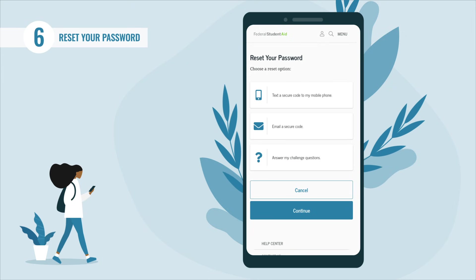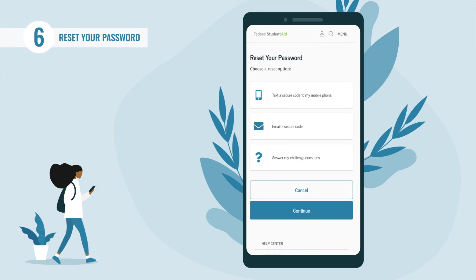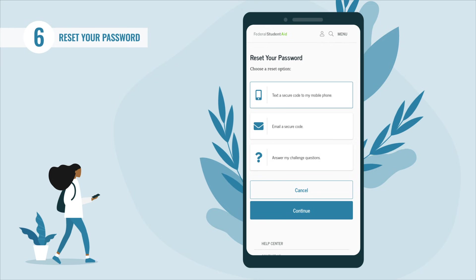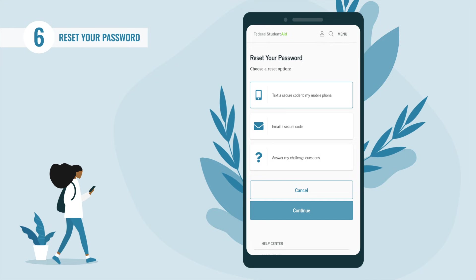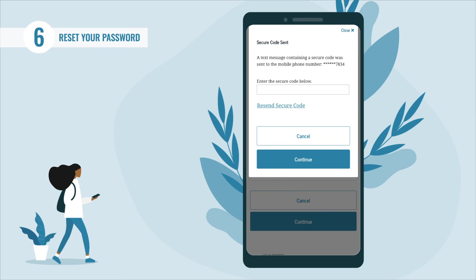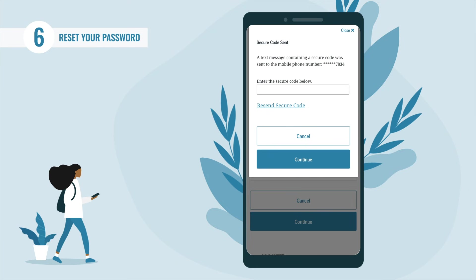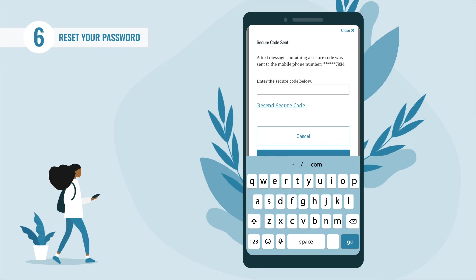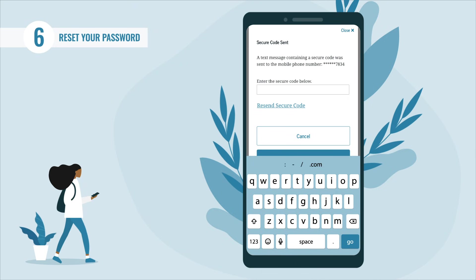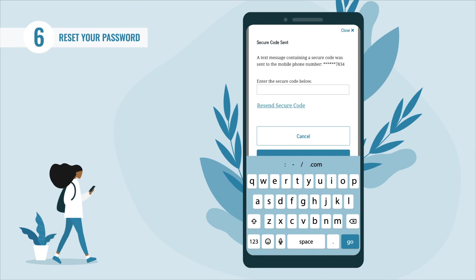If you want a secure code texted to you, select the 'Text a Secure Code to My Mobile Phone' button and select 'Continue.' A 'Secure Code Sent' pop-up will appear. Check your text messages. If you did not receive a secure code text message, select the 'Resend Secure Code' link.